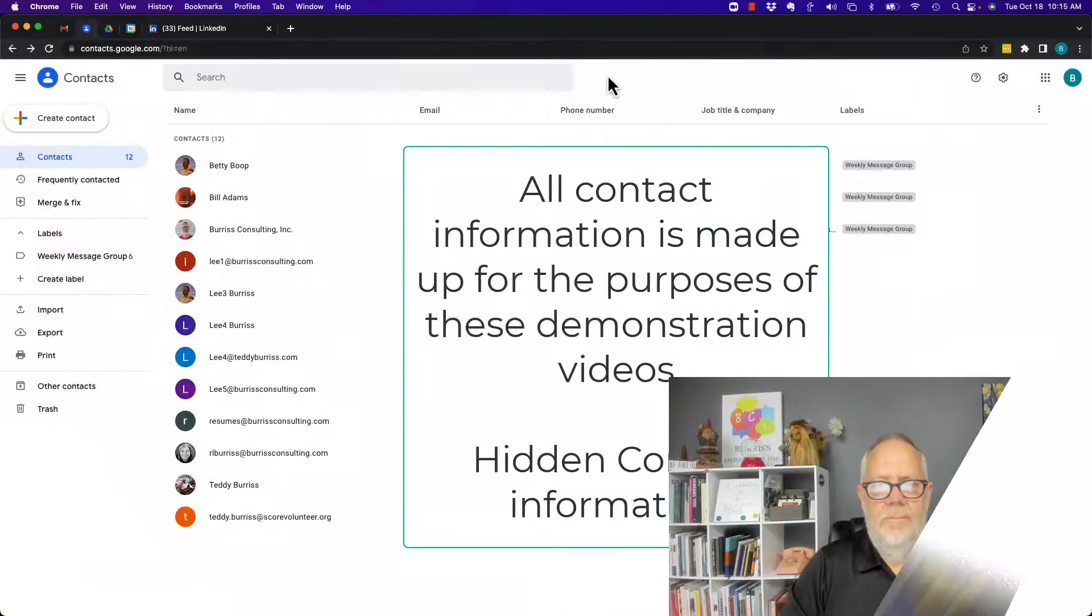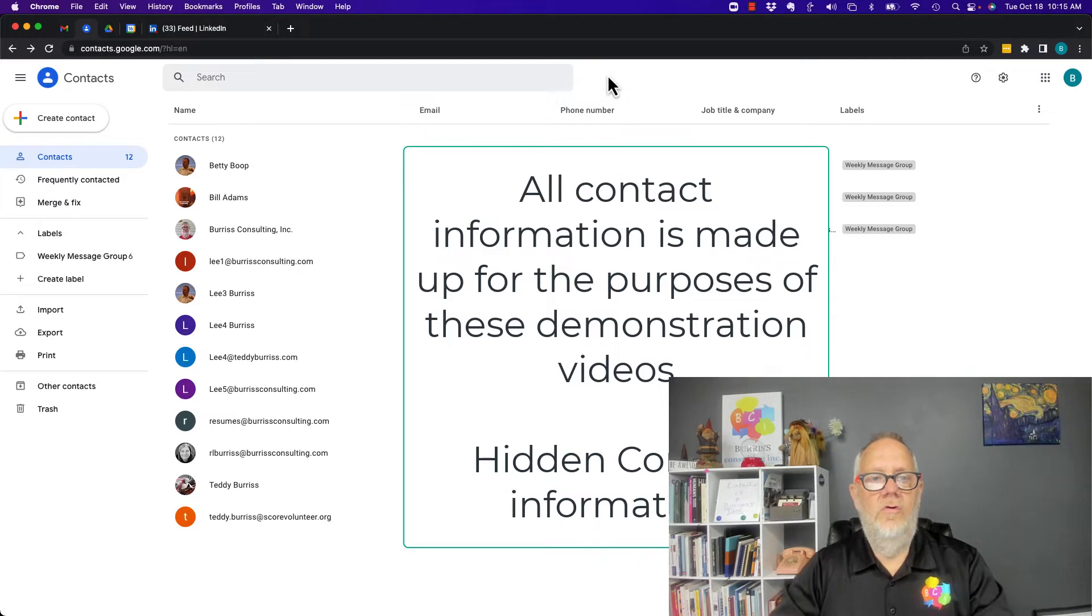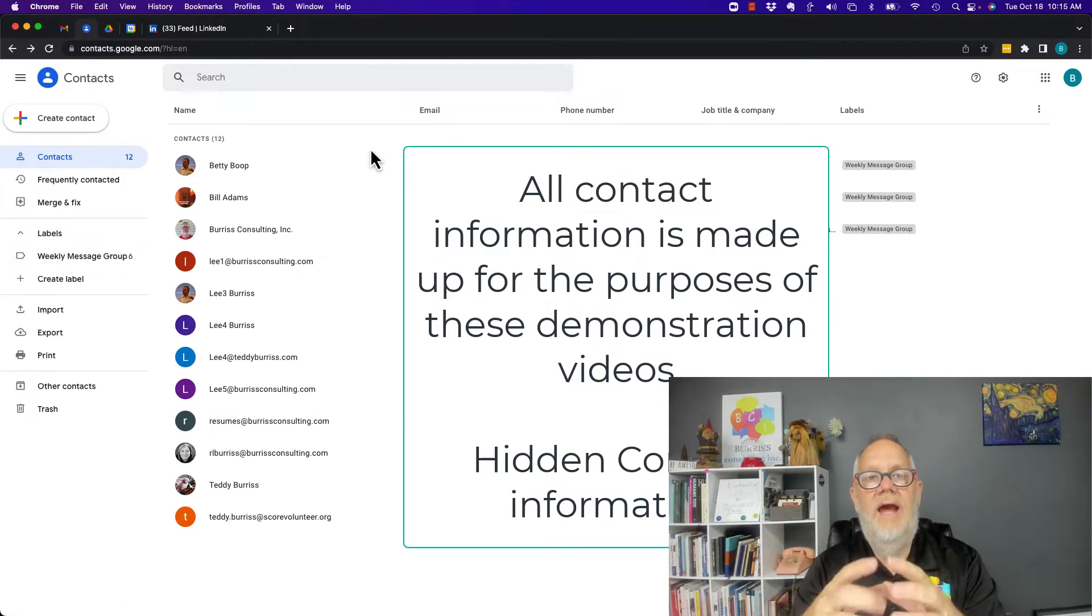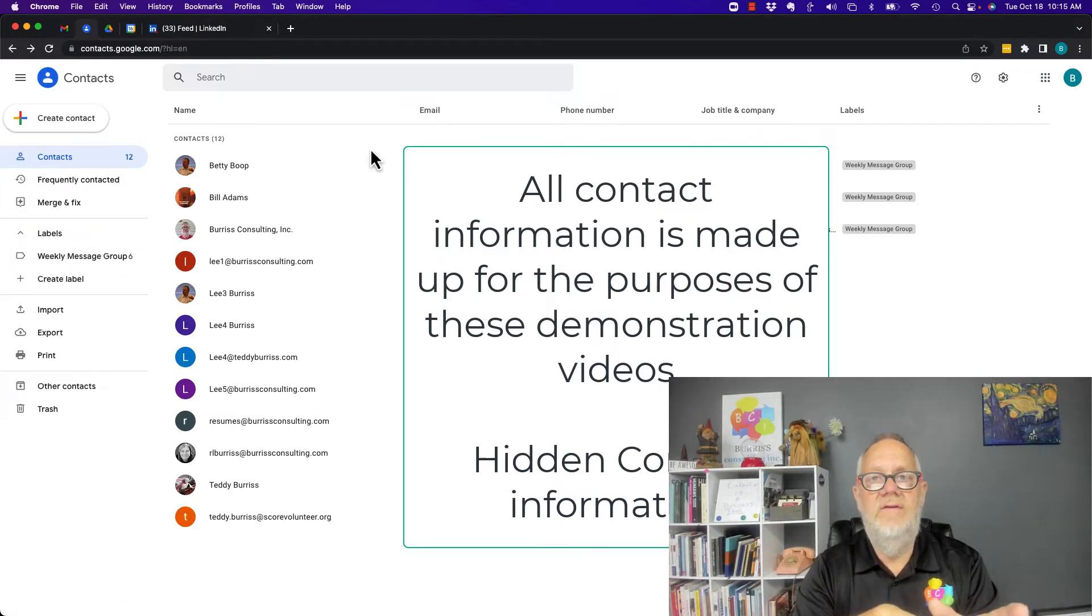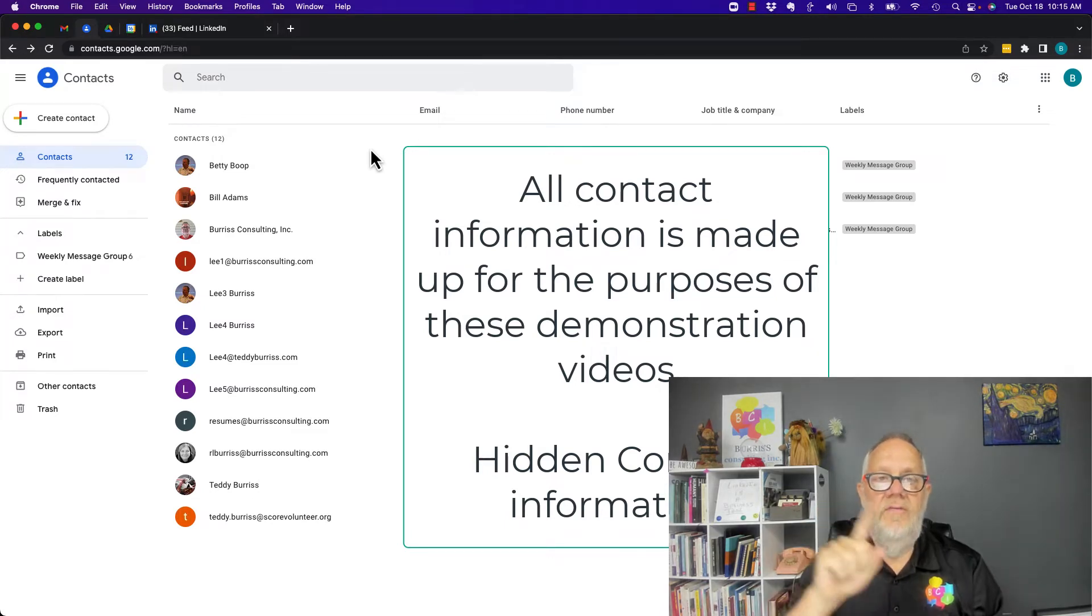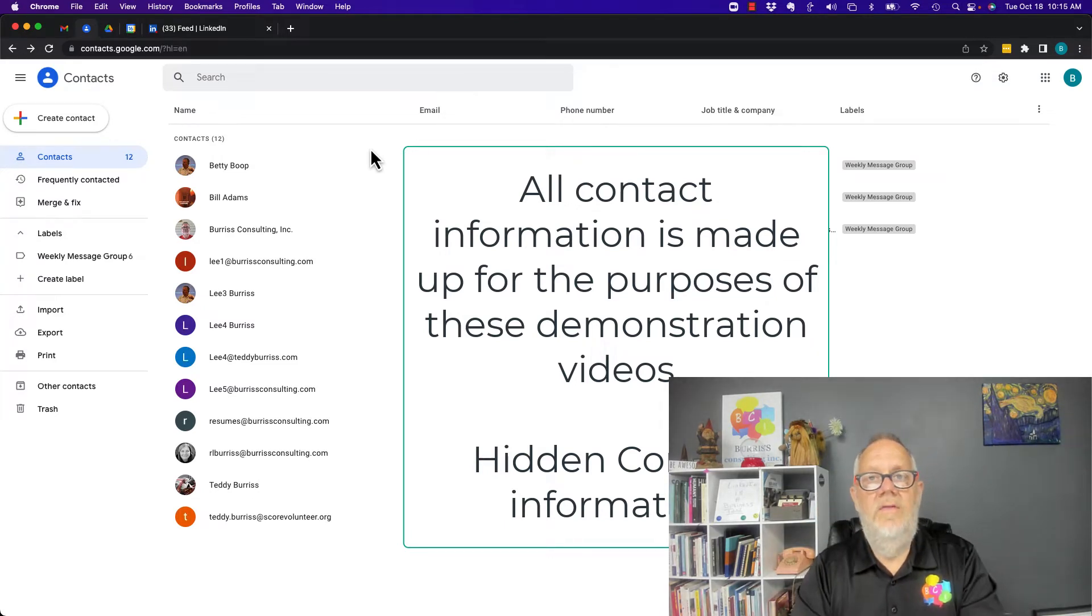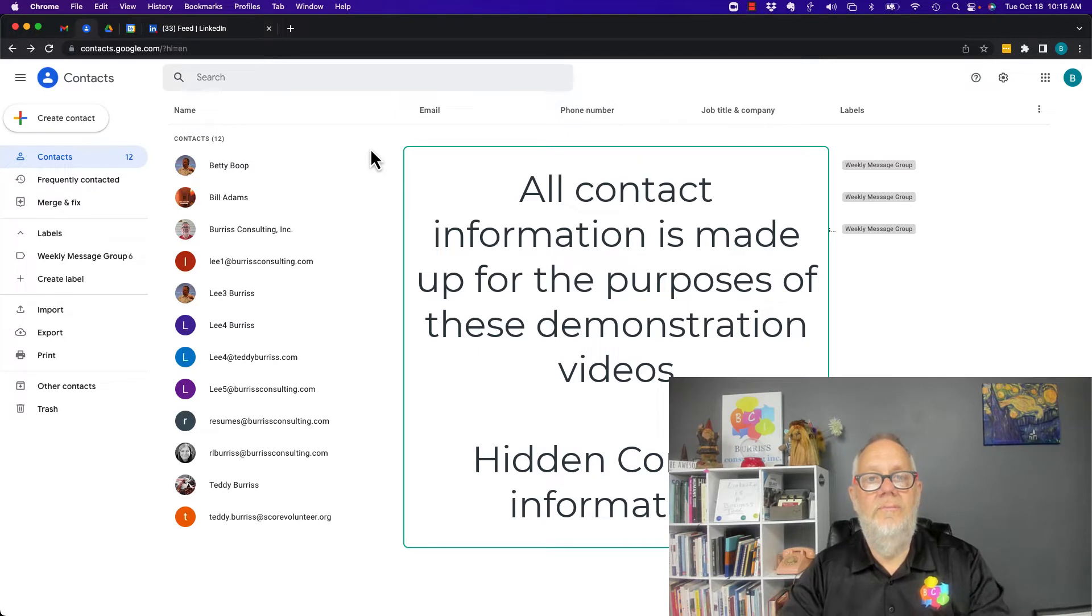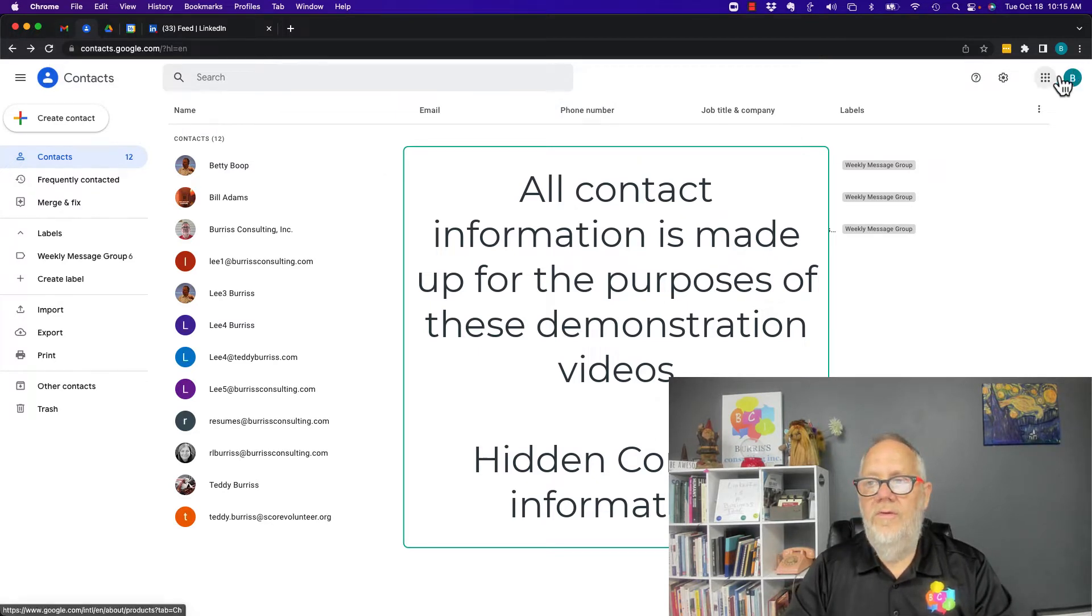In a previous video I showed you how to use Google labels to put groups of people together in Google Contacts to send out an email message on a regular basis. In this video I'm going to show you the basics of using Google Groups to do the same thing.